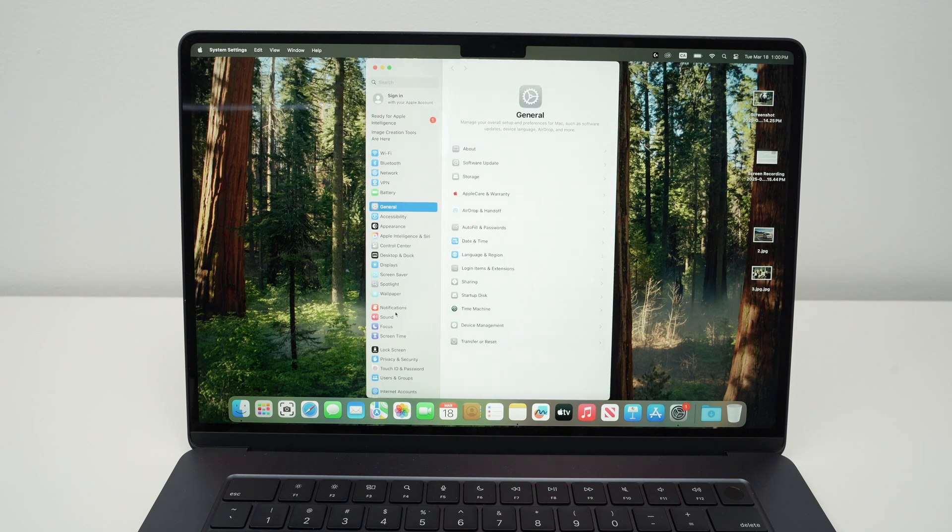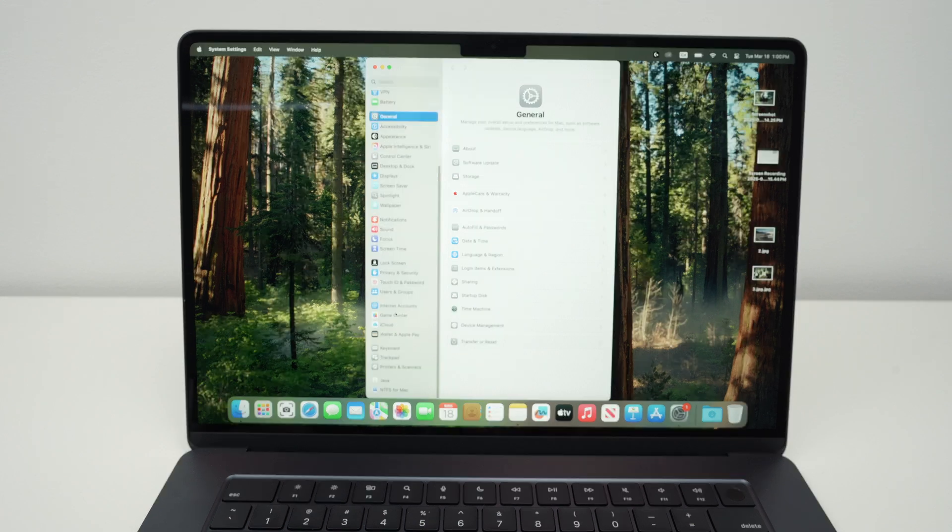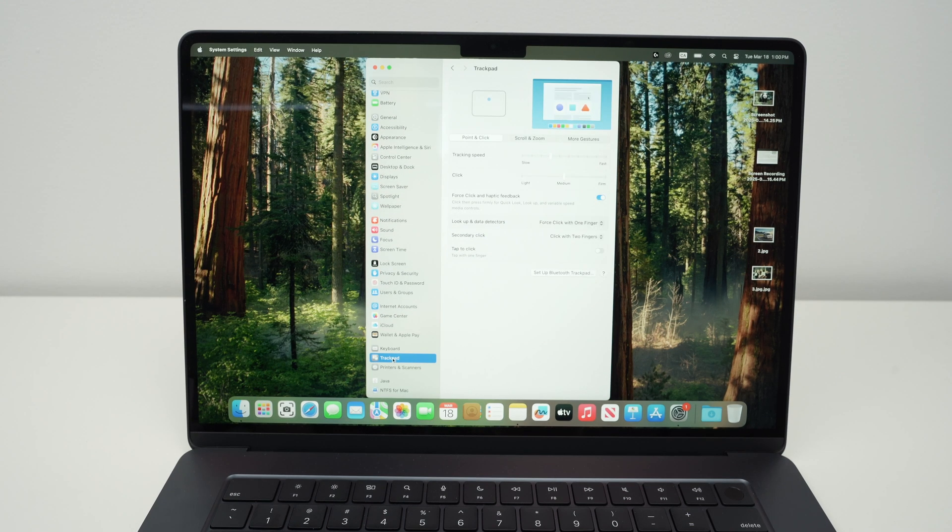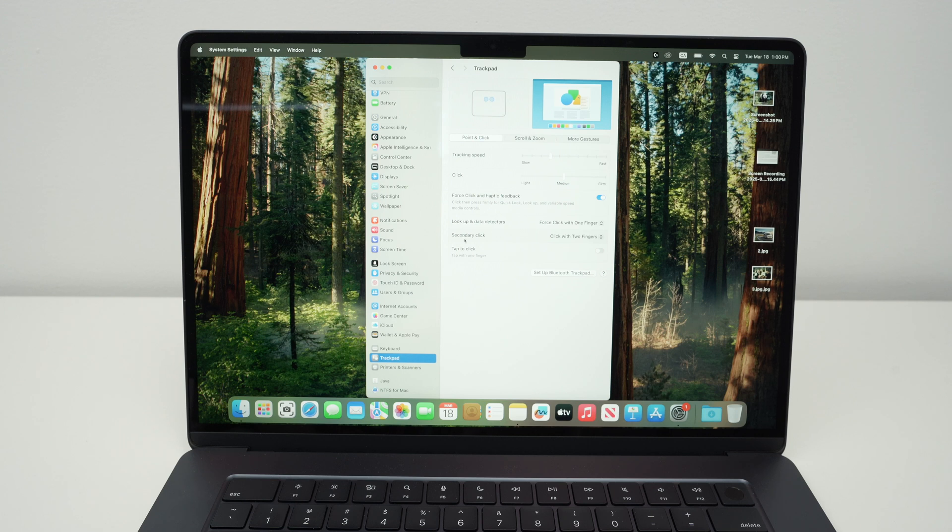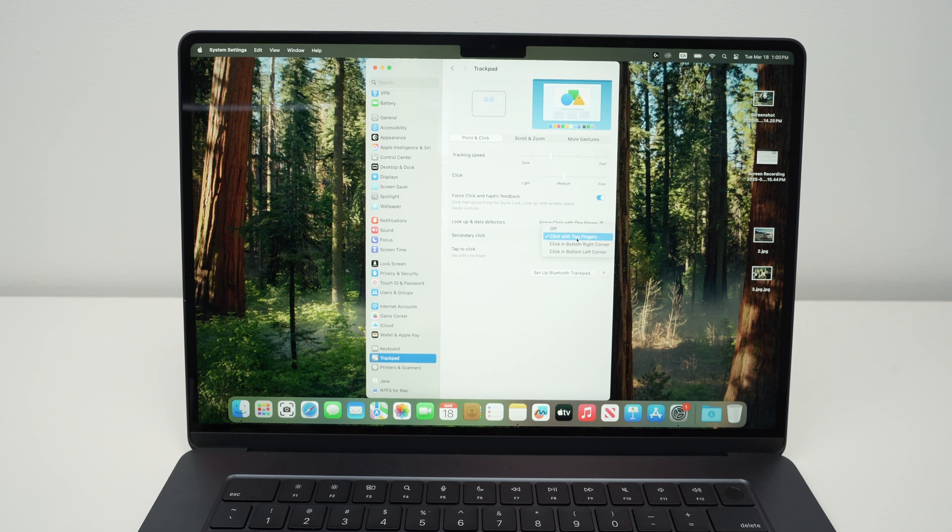On the left side menu, you need to go slightly down until you see trackpad. And from here, you see it says secondary click. This means right-click.